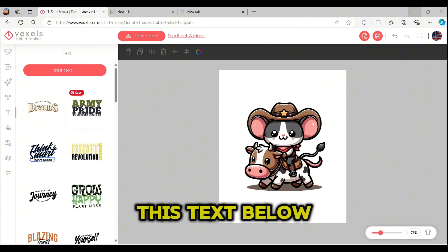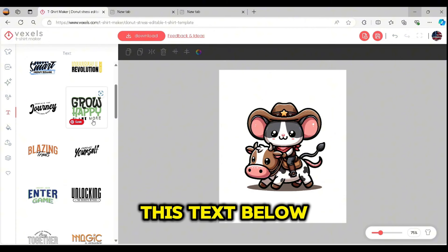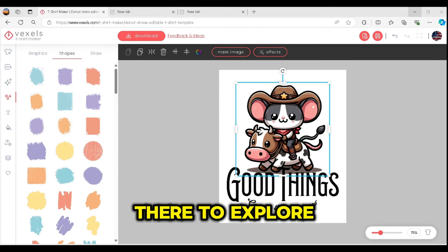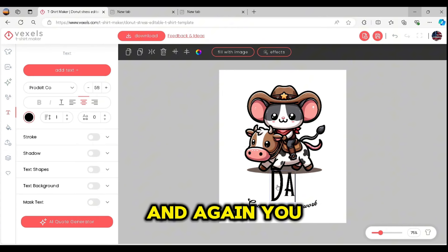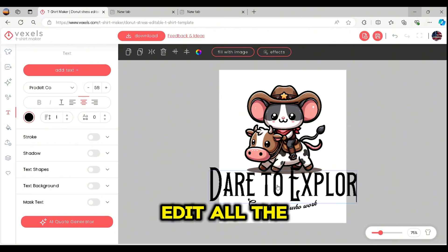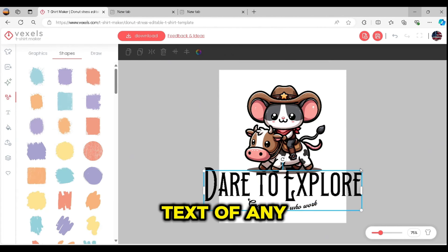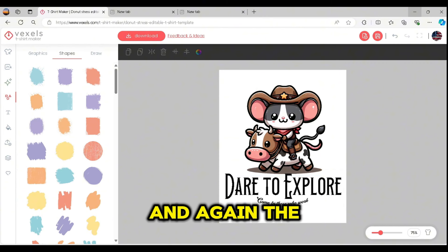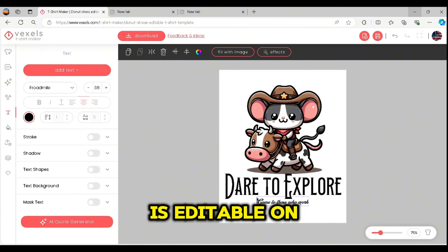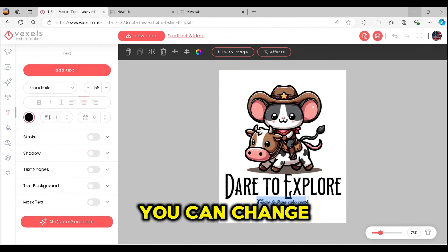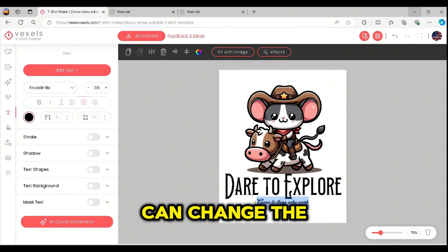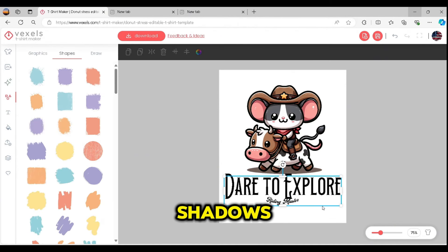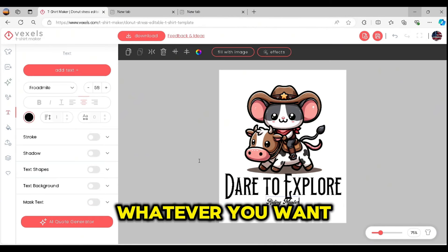Let's add a text template below and change it to 'Dare to Explore.' You can edit all the text on any of your templates — the text menu on the left side is fully editable. You can change the size of the font, the font style, add strokes, add shadows, whatever you want.